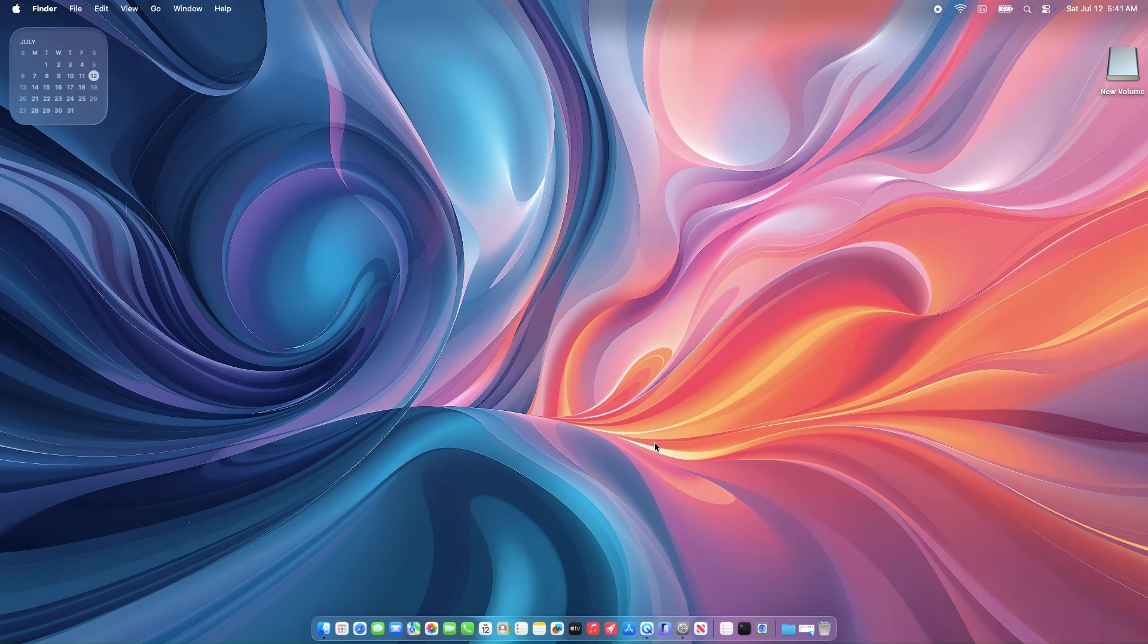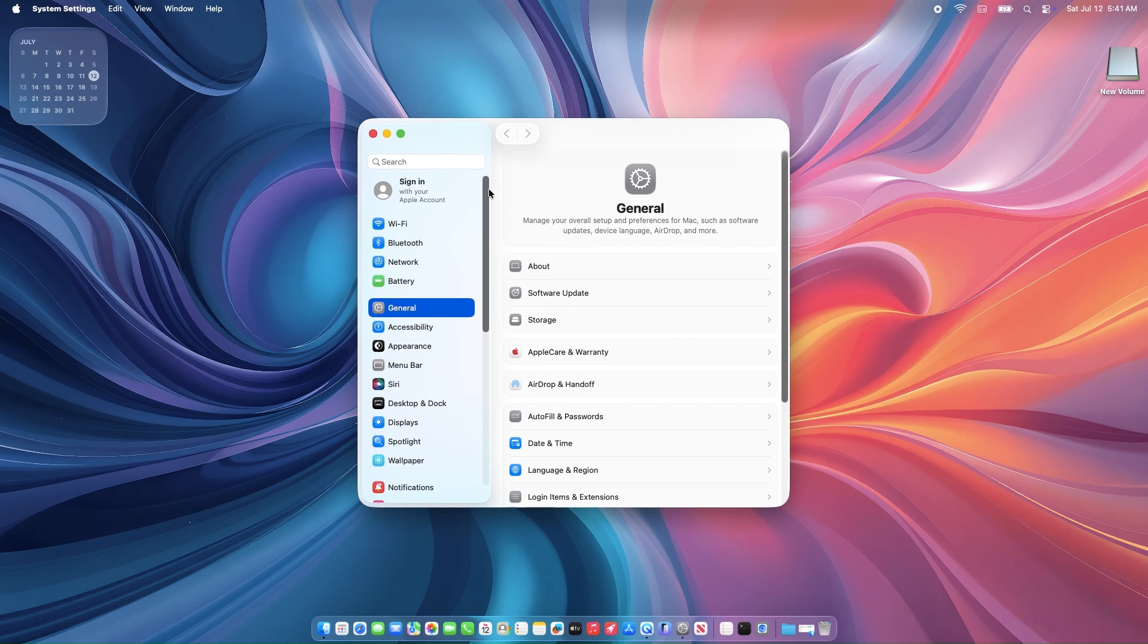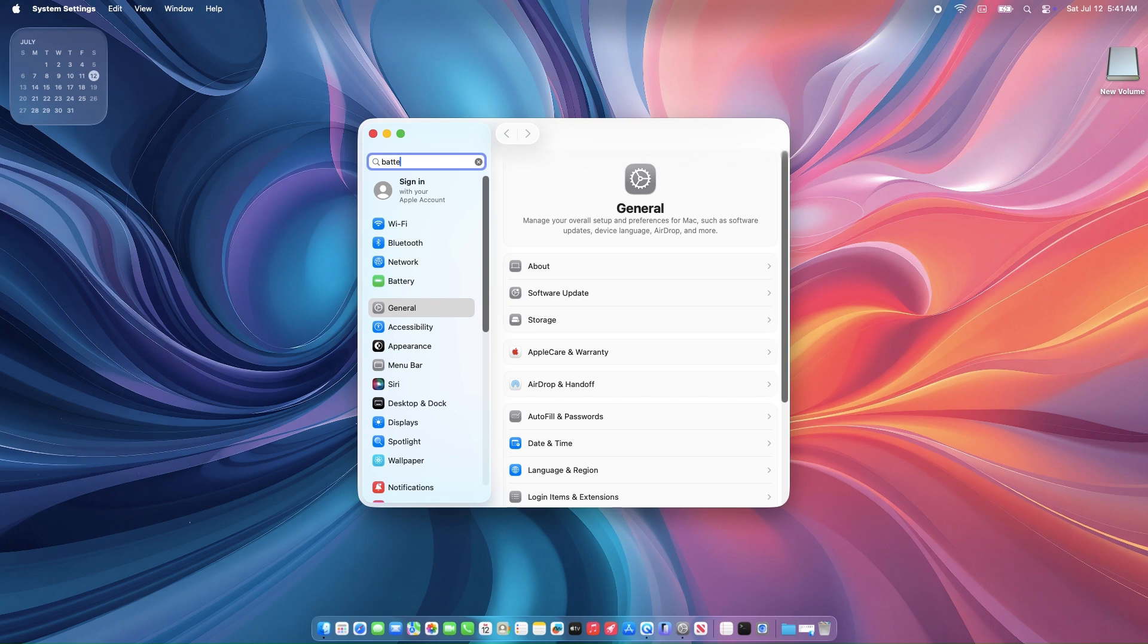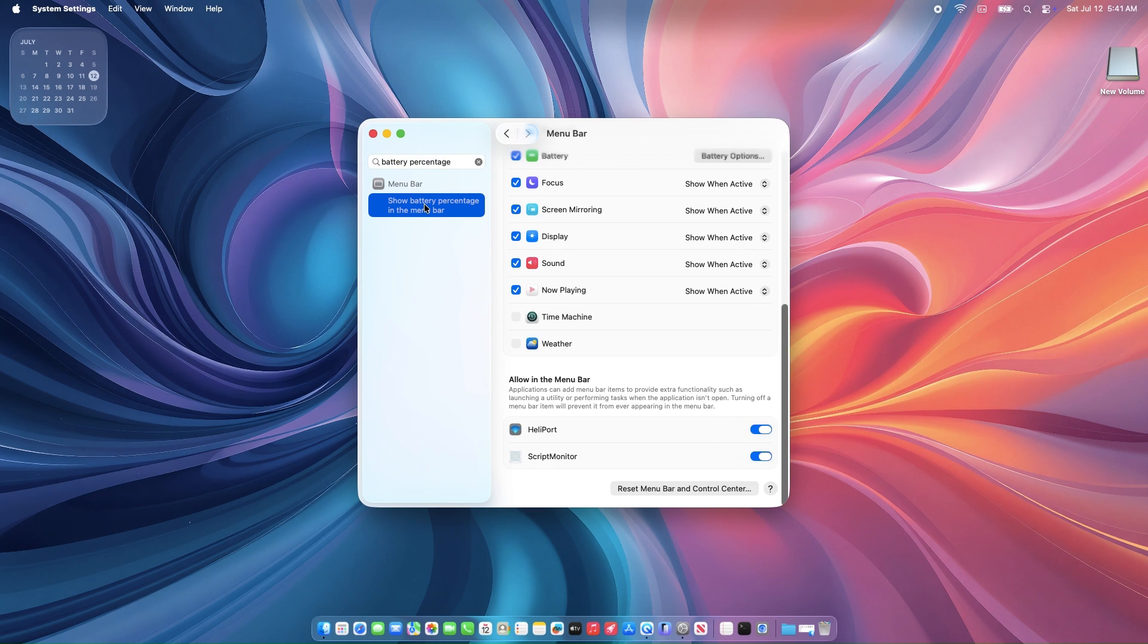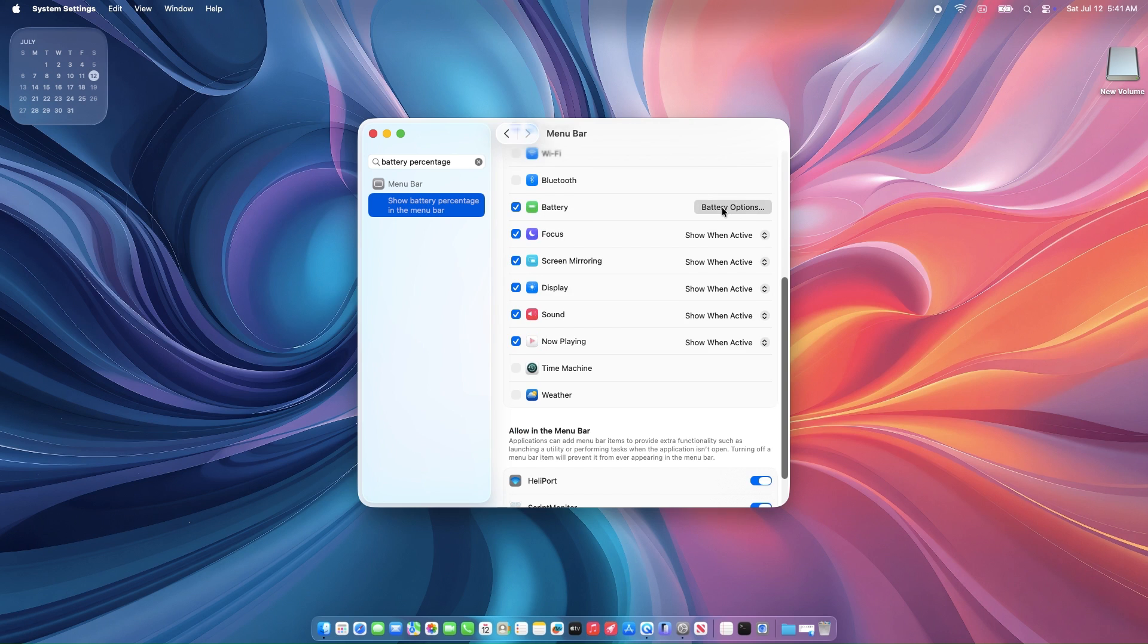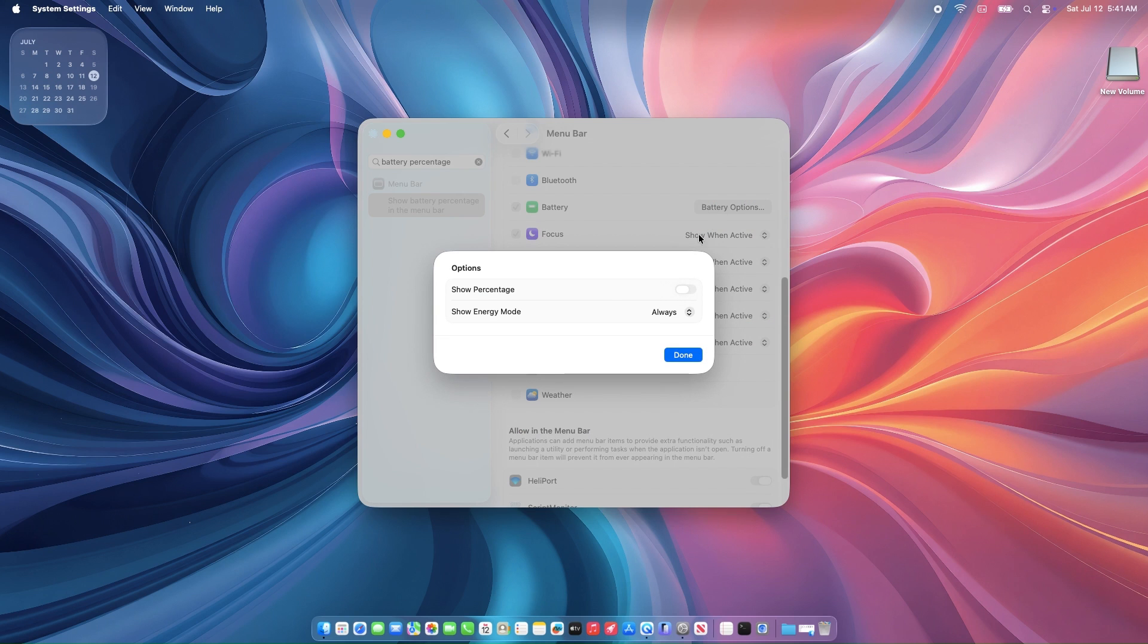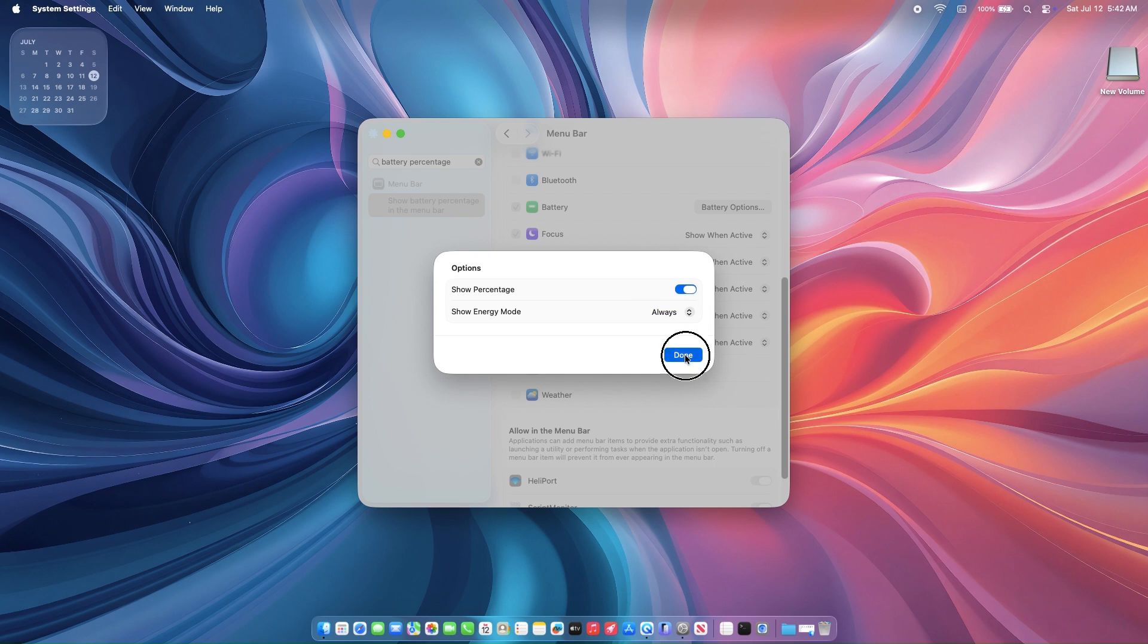Click System Settings from the dock. In the sidebar, do a quick search for battery percentage, and from the results, click it. From the right, there is a battery option button. Once you click it, you'll see two toggles. Show in menu bar and show energy mode. Make sure both are turned on.